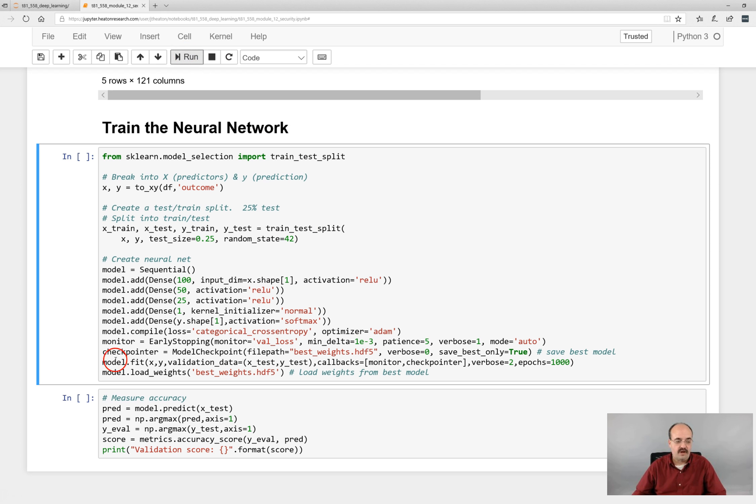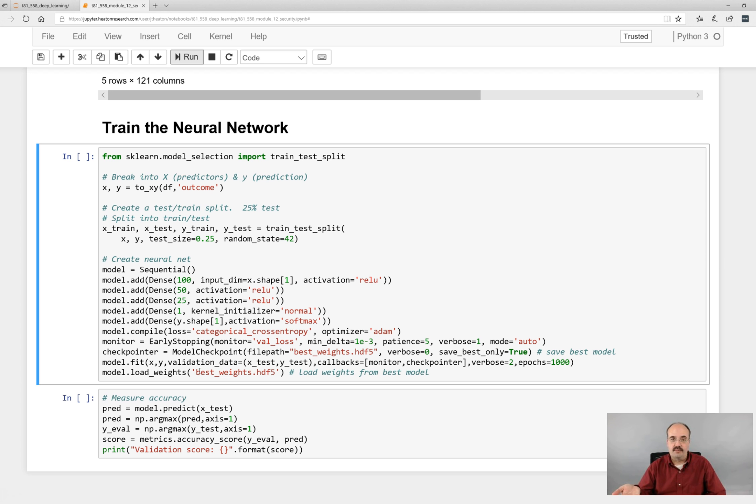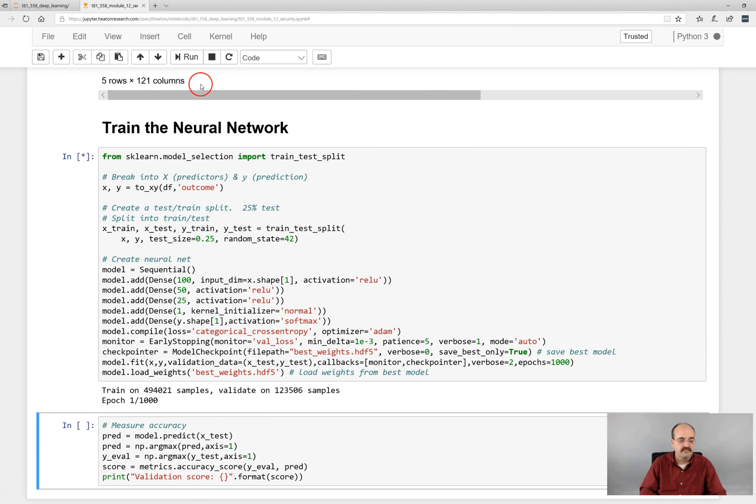We are using early stopping and we also make sure that we get the weights from the neural network to perform the best before we early stop. Because we early stop when the error is no longer improving. But we want to get the neural network that had the last best result. So we'll go ahead and run this.